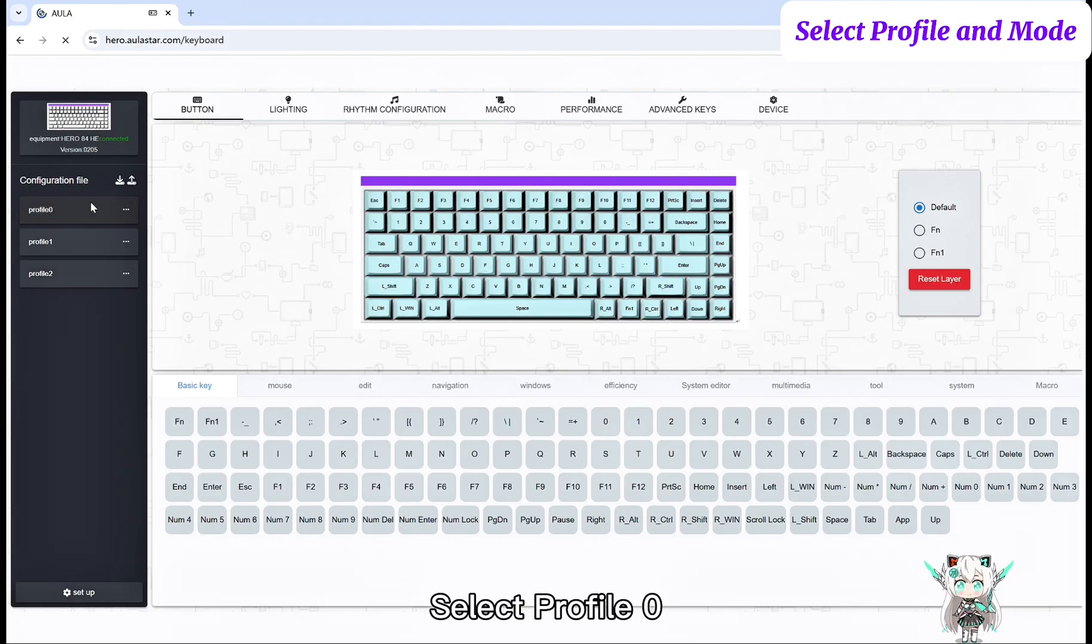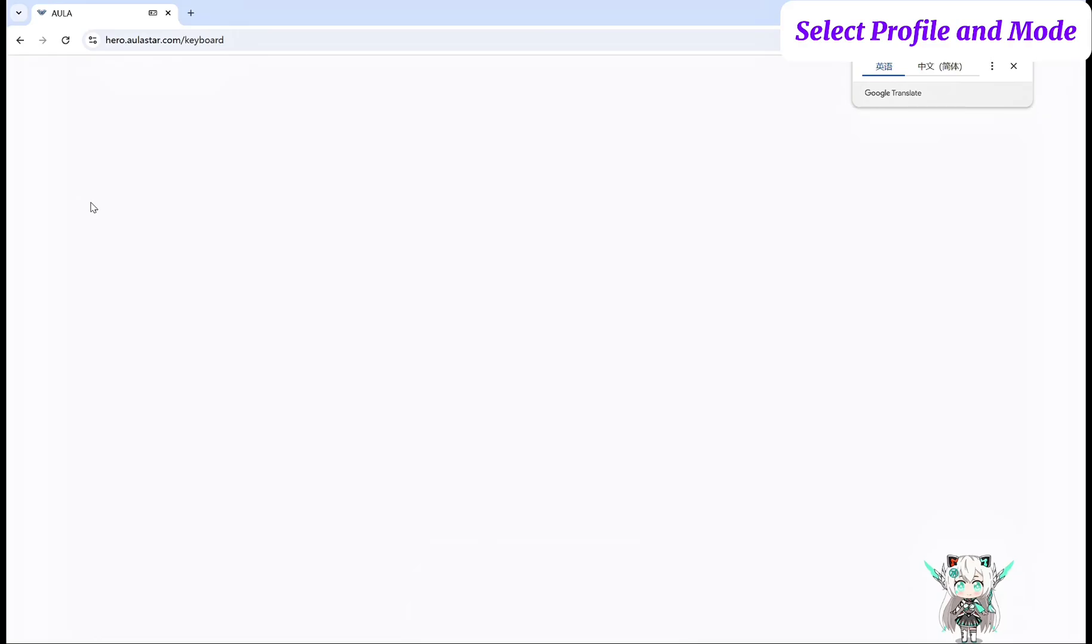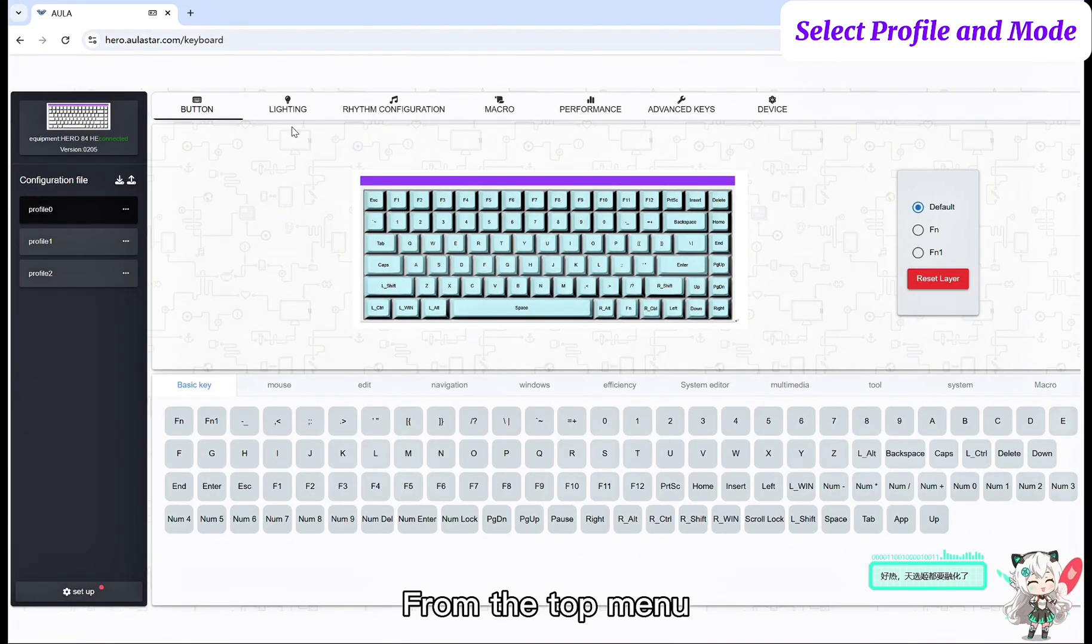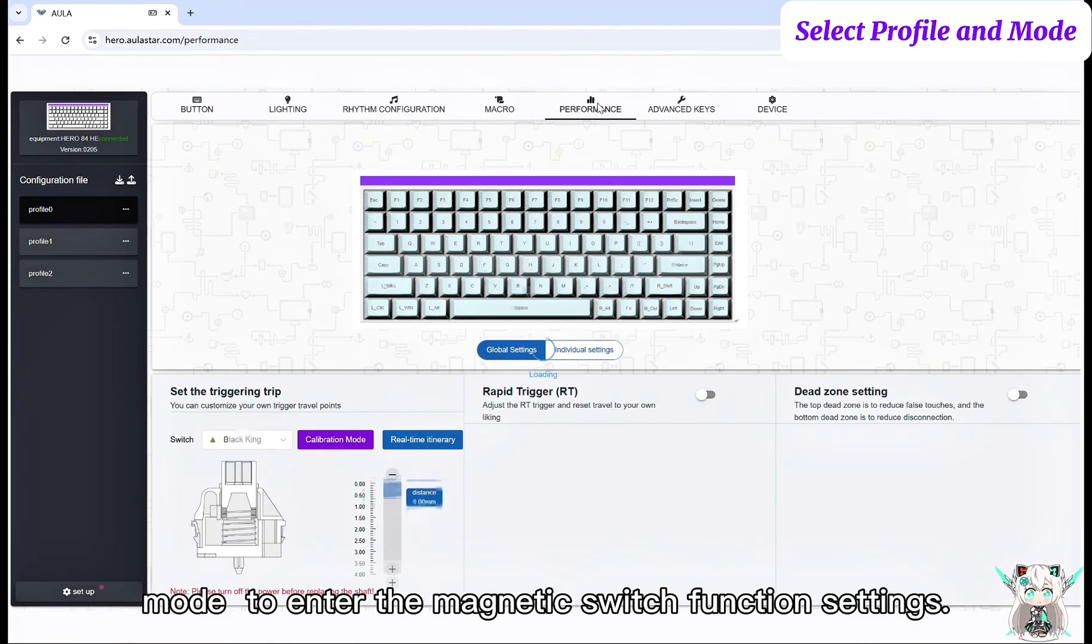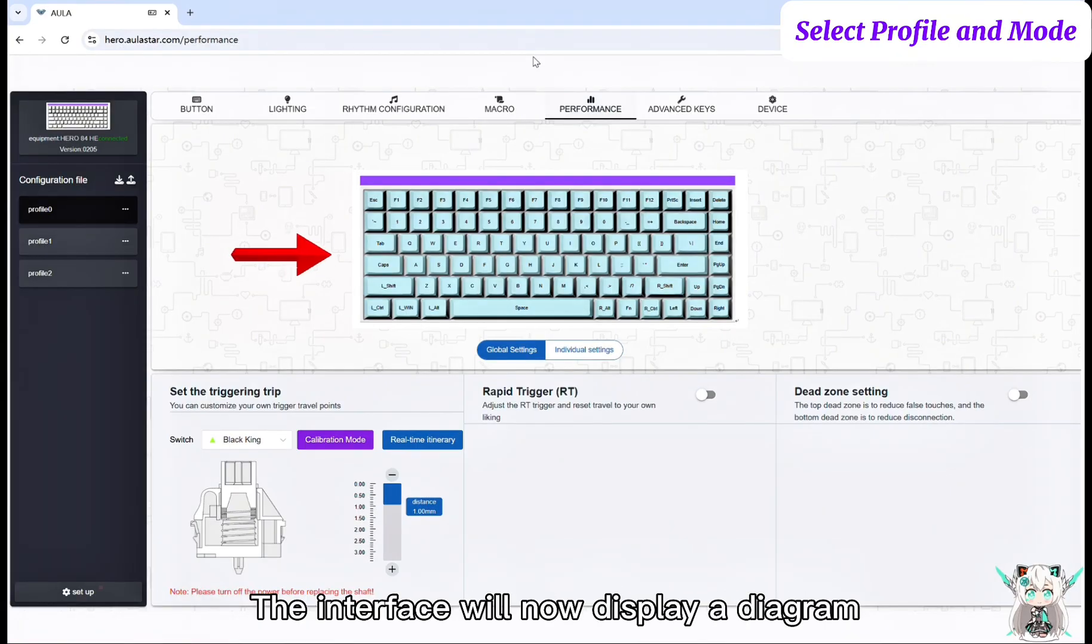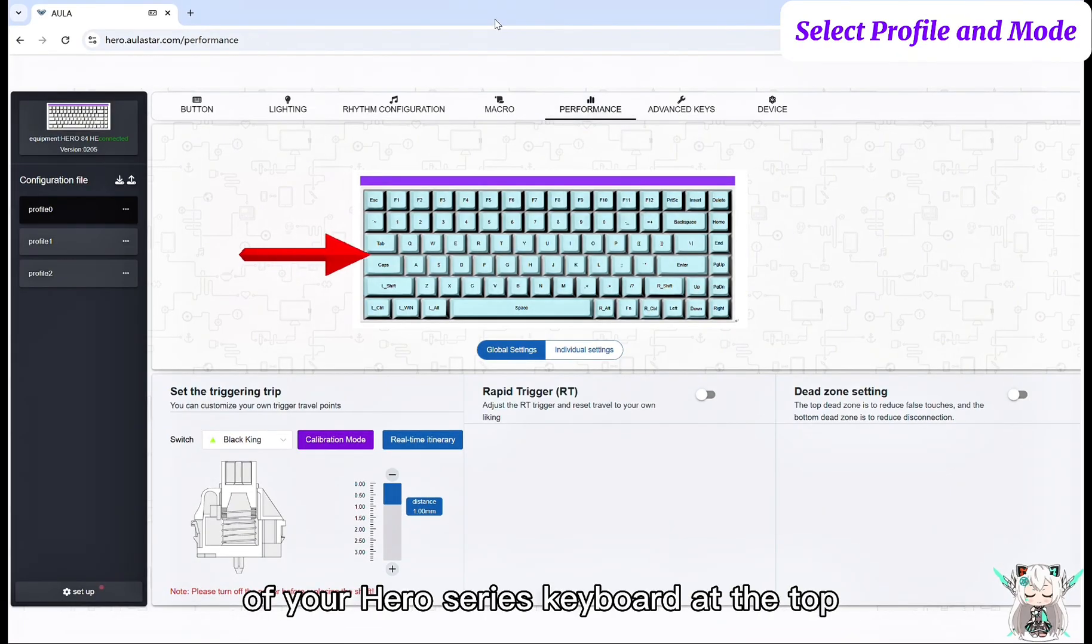Select Profile 0. From the top menu, choose the Performance mode to enter the magnetic switch function settings. The interface will now display a diagram of your Hero series keyboard at the top.